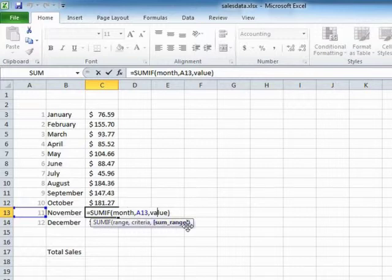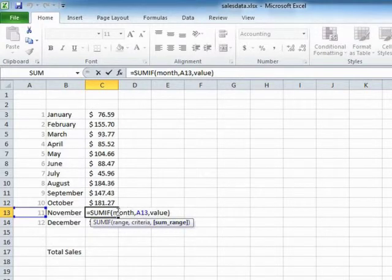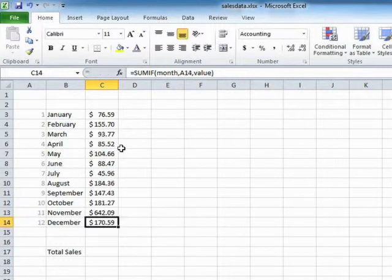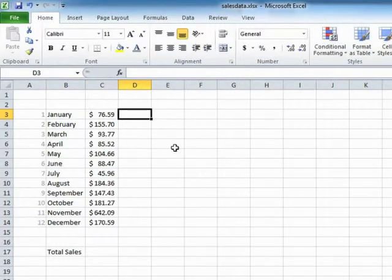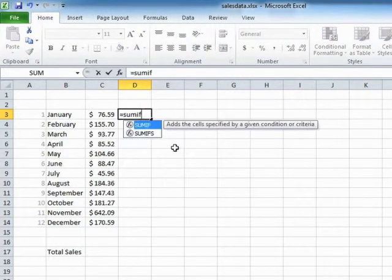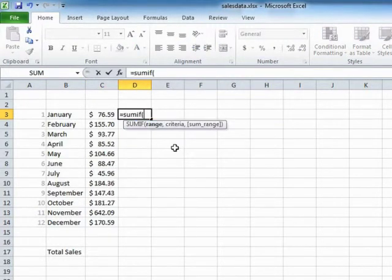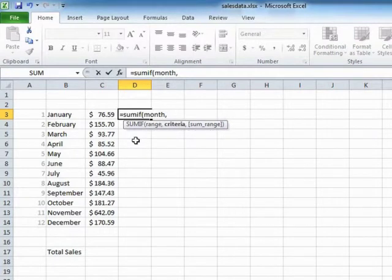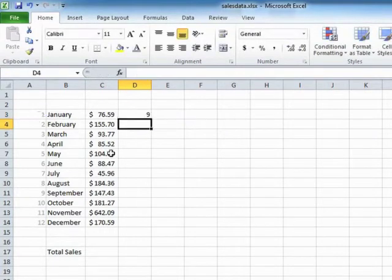Now you can use it without this last range, the sum range, and it will just effectively sum this range. Now, sometimes that can make sense and sometimes that wouldn't really make any sense. We tried that here. Equals sum if, same range, the criteria there. And we get nine.